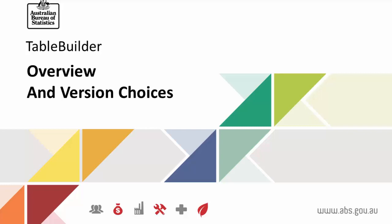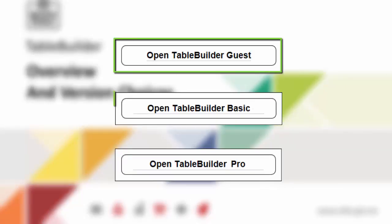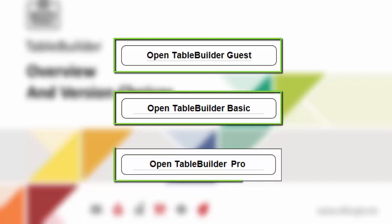This video will provide a quick overview of the Census product, TableBuilder, and the differences between each of its three versions: TableBuilder Guest, TableBuilder Basic, and TableBuilder Pro.